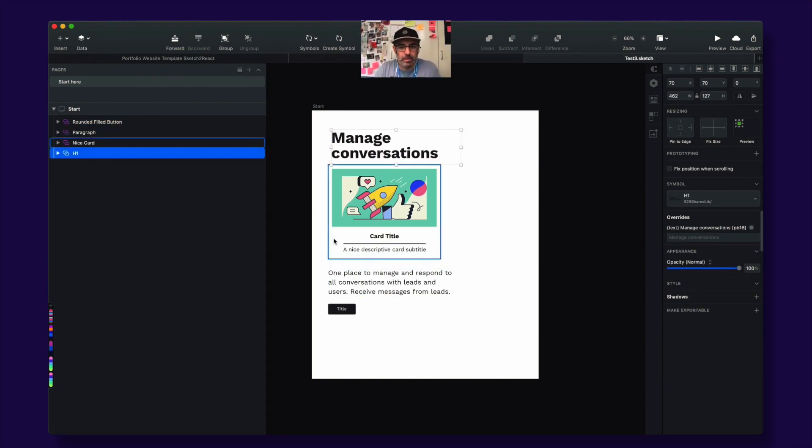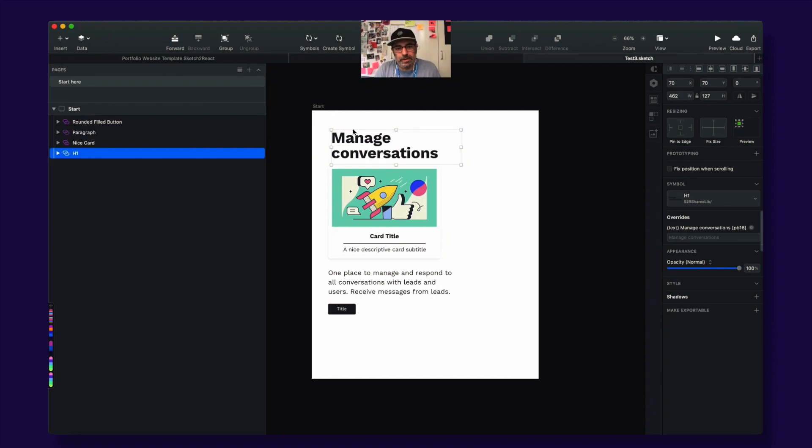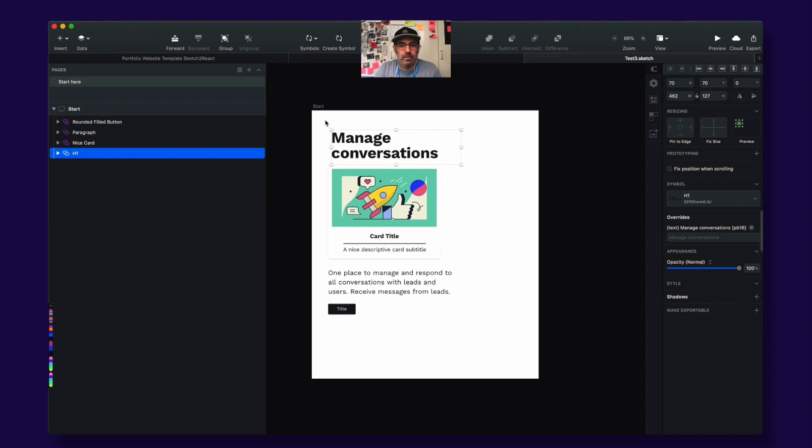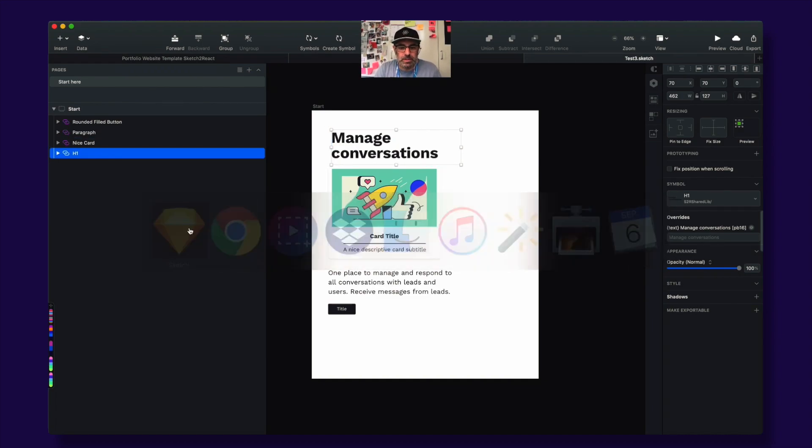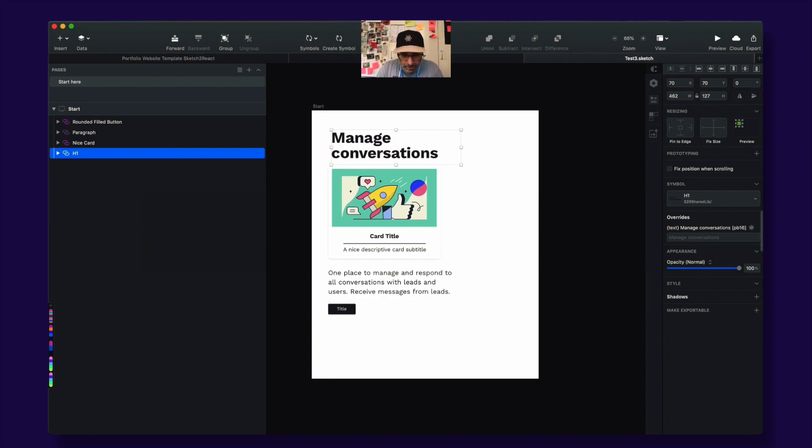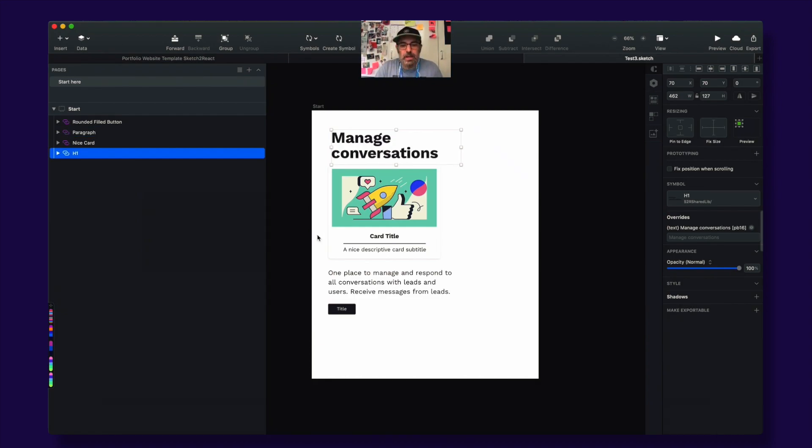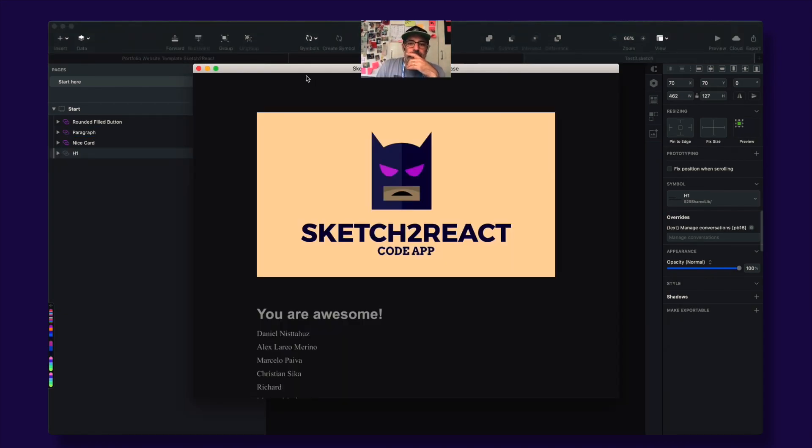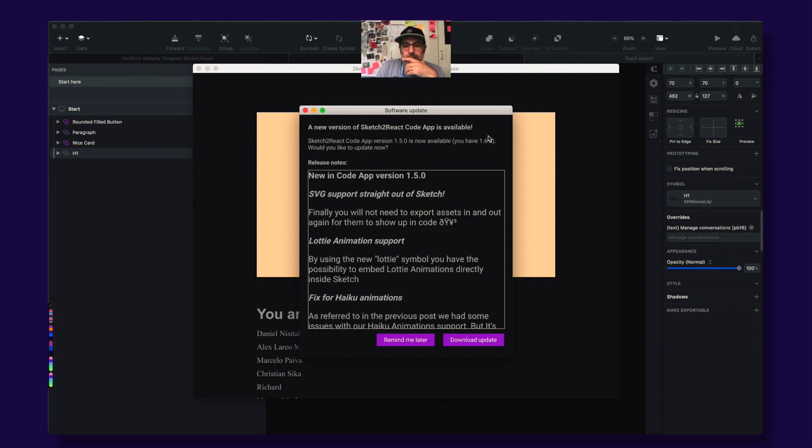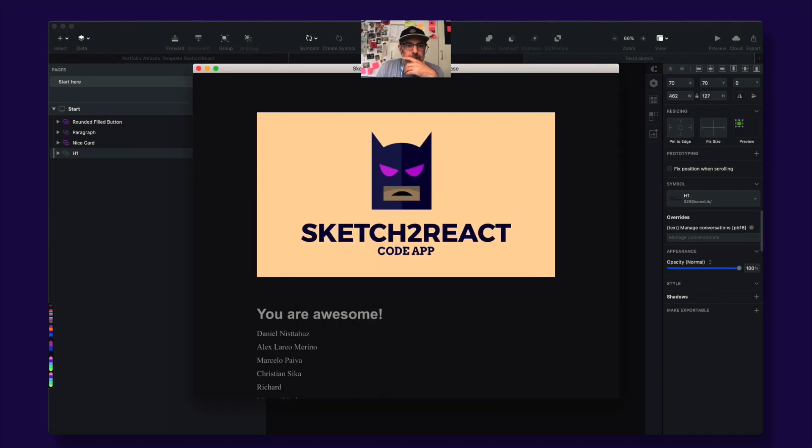So now we have a bunch of stuff here that I control. Not you. Anyway, so let's save and open up this in our code app. And there it is. This is 1.6.3.